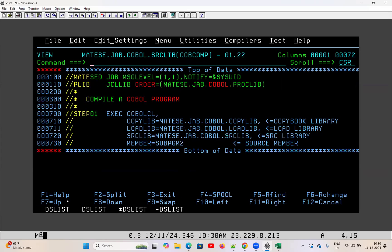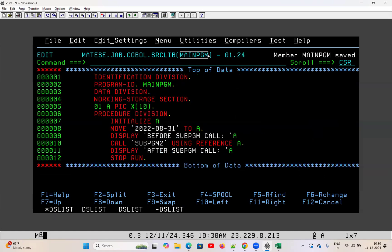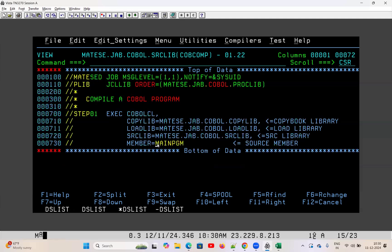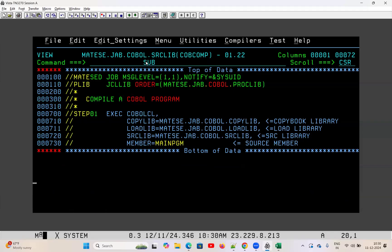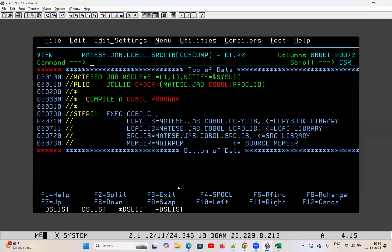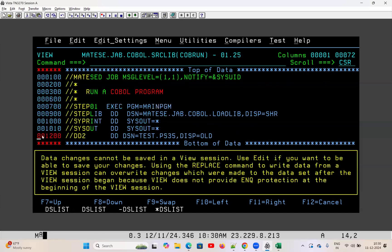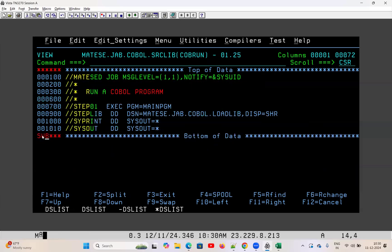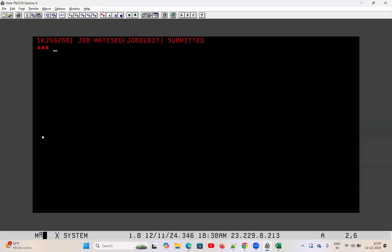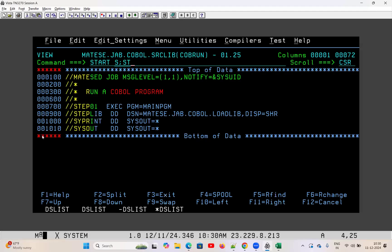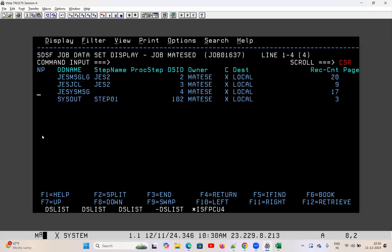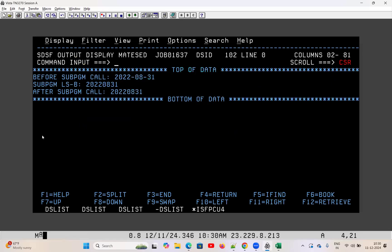When you write a main program and subprogram, you need to compile the subprogram first, then compile the main program. While executing, you execute the main program only — you cannot execute the subprogram directly. After submitting and checking the spool, you can see: the display from inside the subprogram shows the hyphen removed, and in the main program after the subprogram call the value is without hyphen.